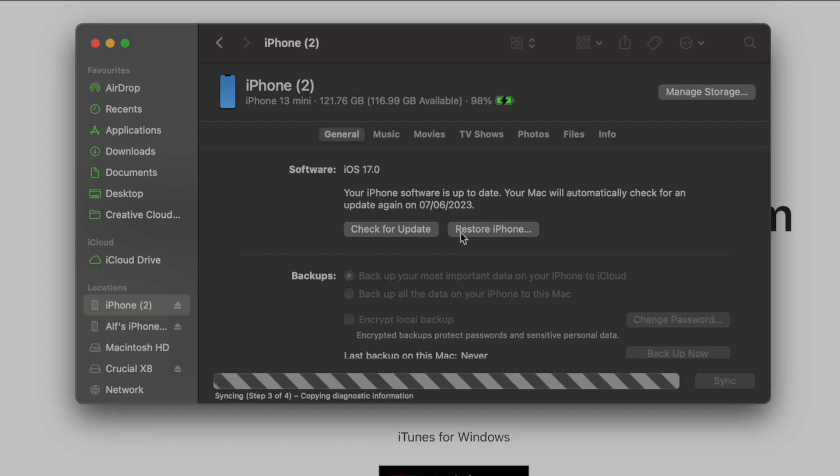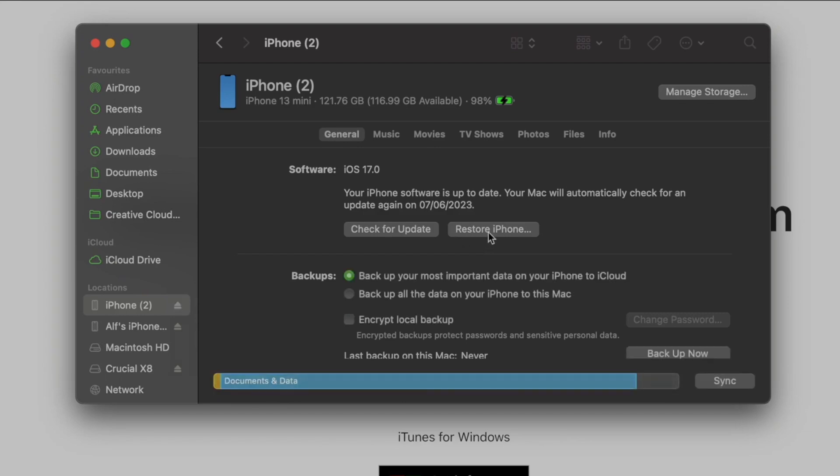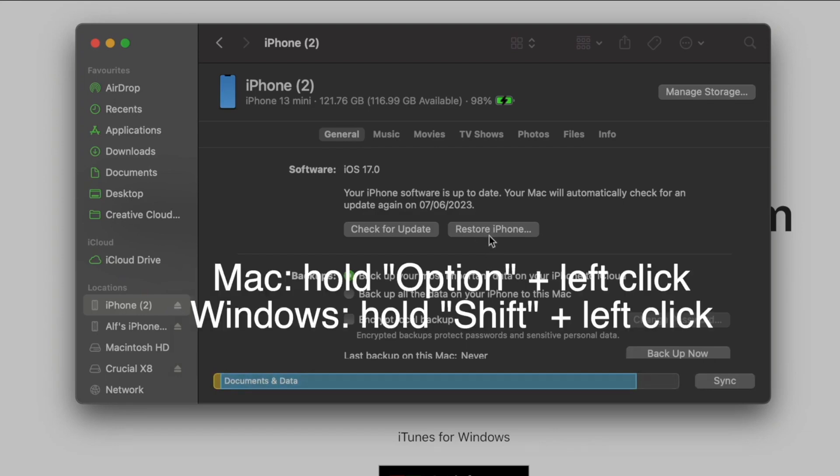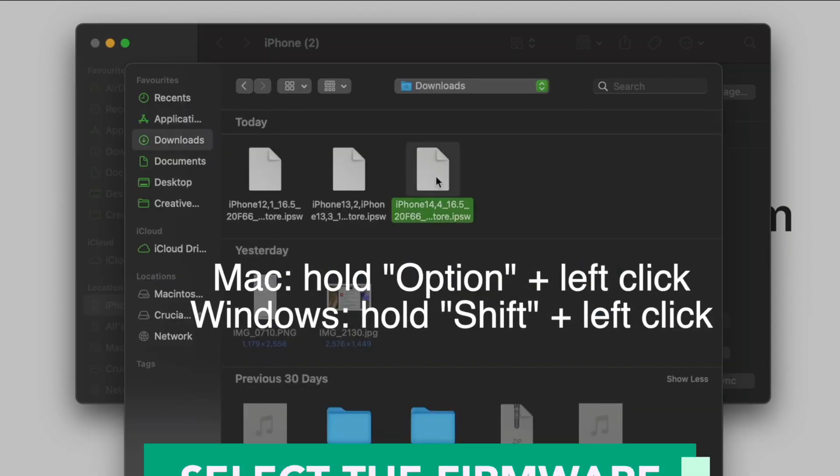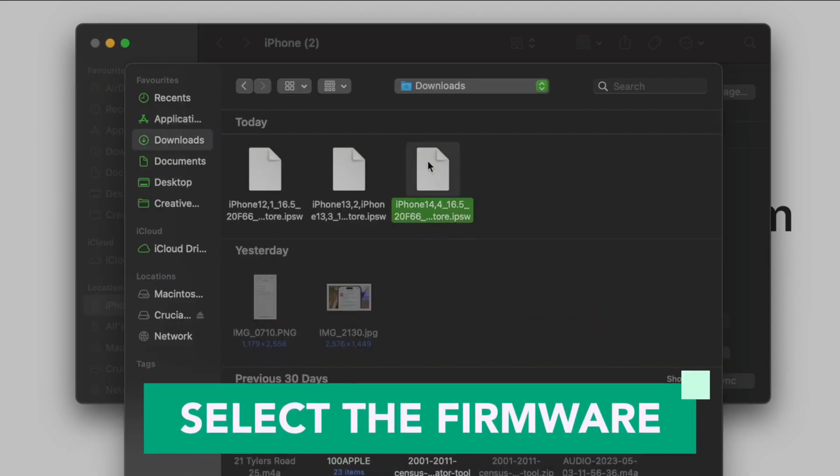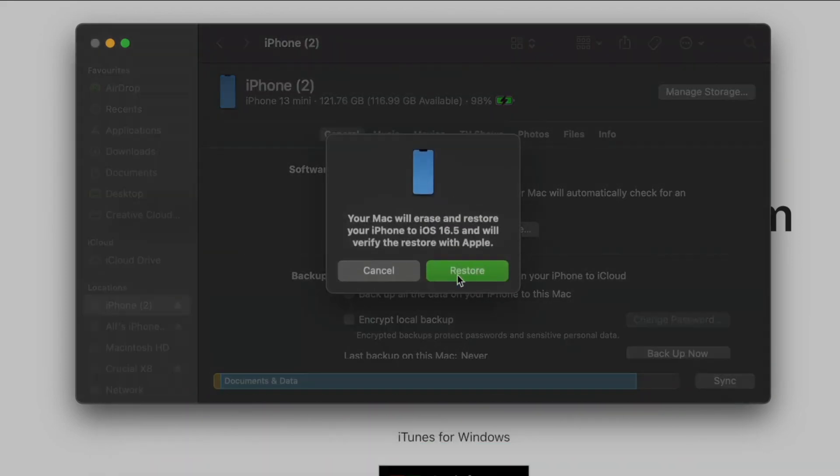Wait for scanning. Click your iPhone device to restore. On Mac devices, hold Option plus left click. On Windows devices, hold Shift plus left click. Select the firmware. Make sure you've already downloaded it. Click Restore with the green button.